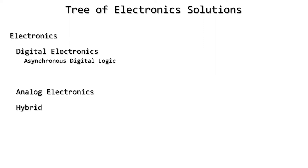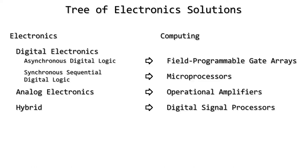Digital electronics can either not care about the timing of inputs, or make them dependent on the current state of the inputs as well as the state of the system. When you try to apply these in a computing situation, we get FPGAs, microprocessors, op-amps, and DSPs.